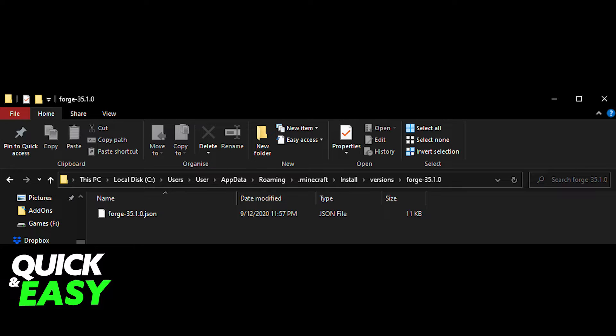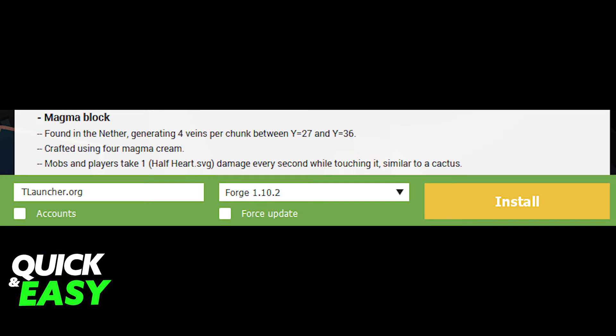Afterwards, all you have to do is open up Minecraft and choose the version of the mod, for example Forge or Fabric.